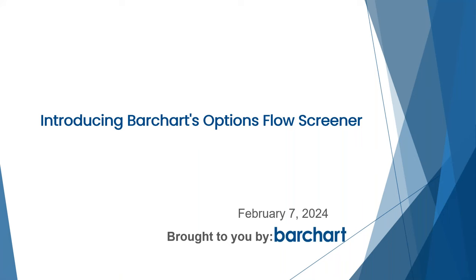Welcome to BarChart's series of educational webinars designed to enlighten you on a variety of trading ideas and concepts, inform you of the pages and tools BarChart provides related to these concepts, and offer some traders insight to help you make a more informed investment decision. Today's session: introducing BarChart's Option Flow Screener.